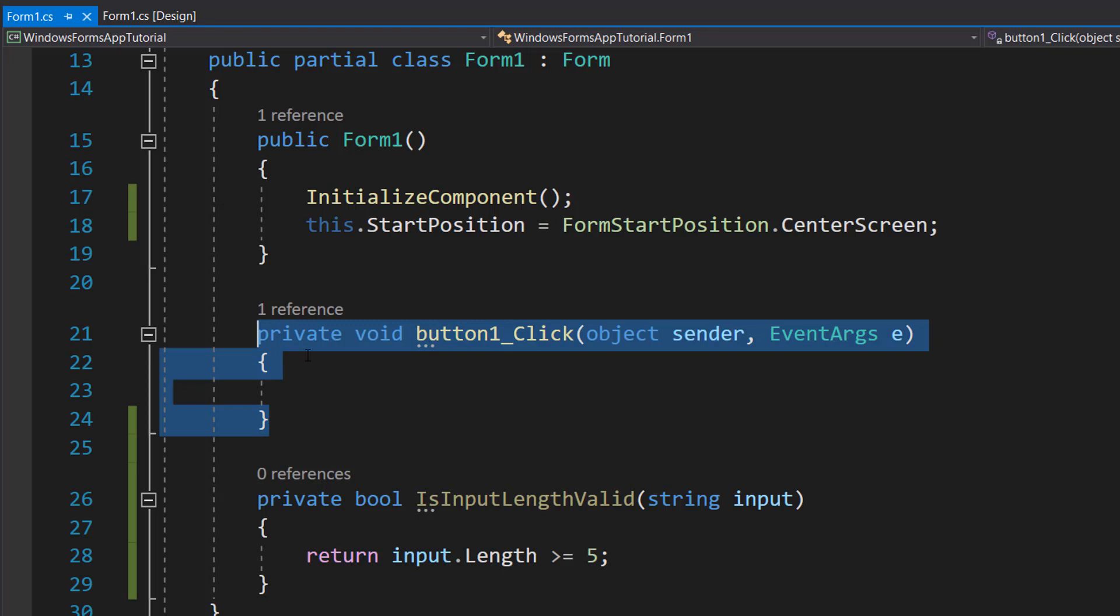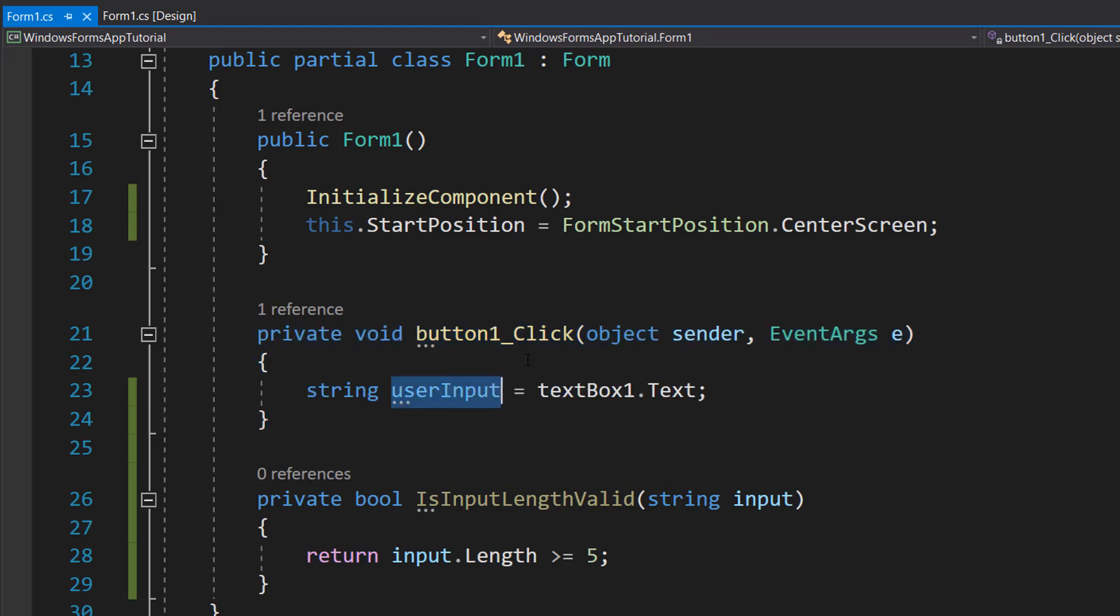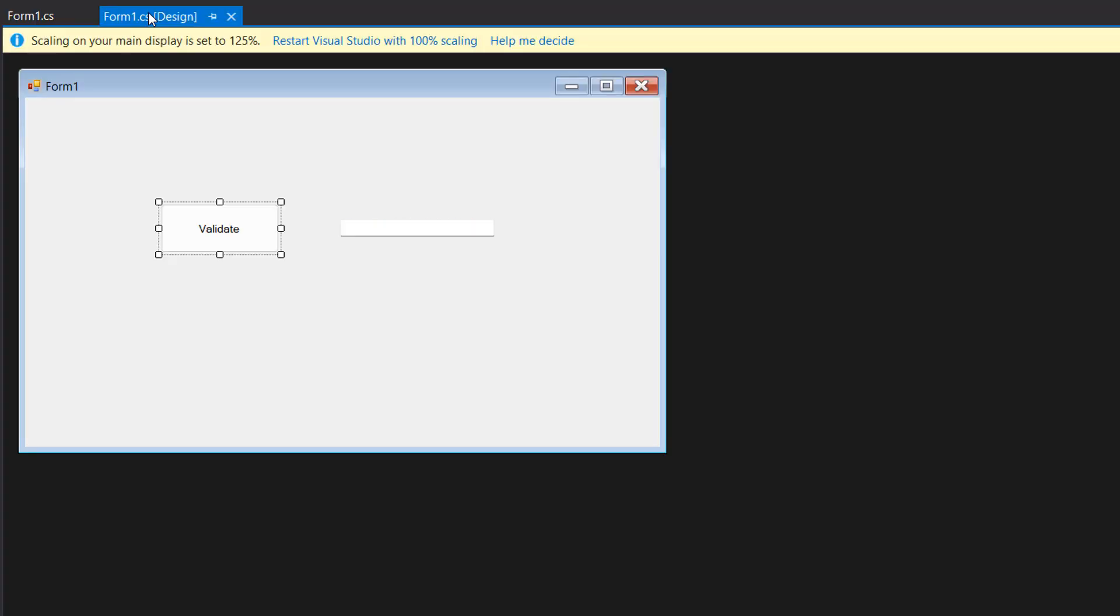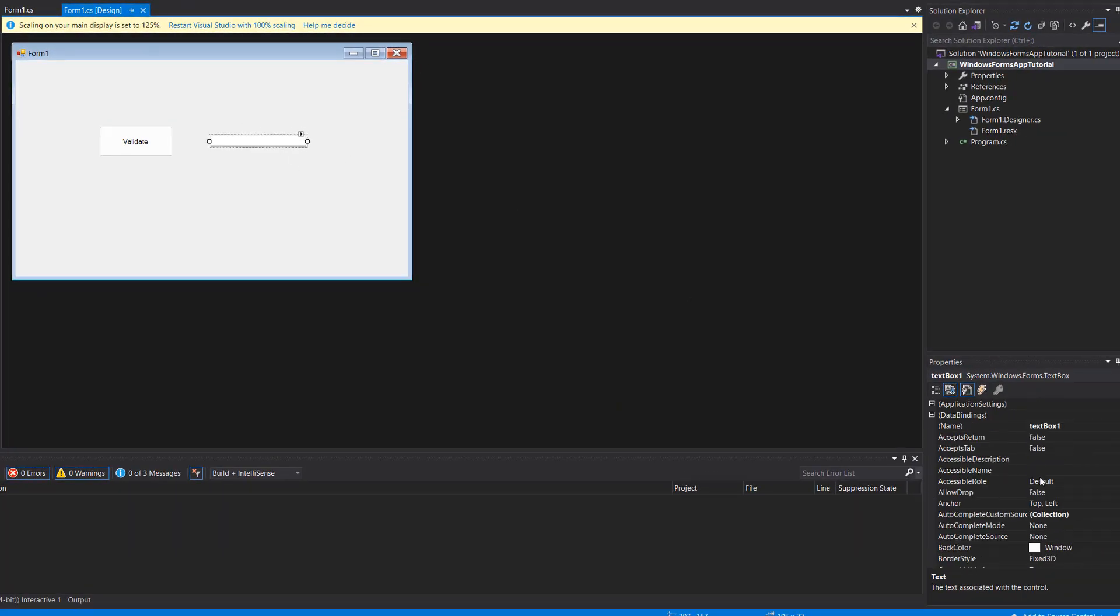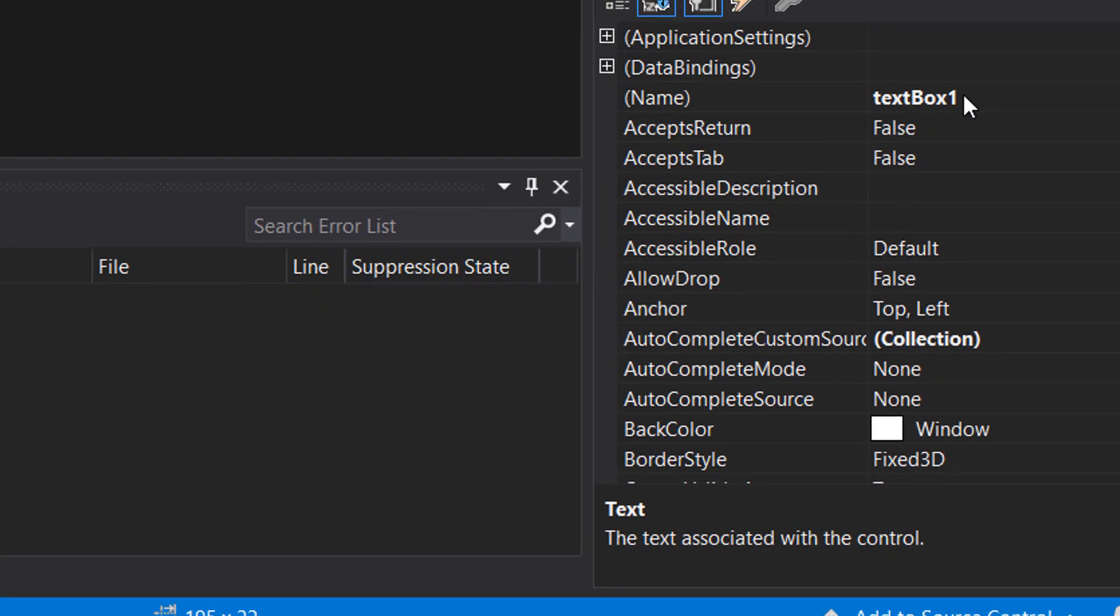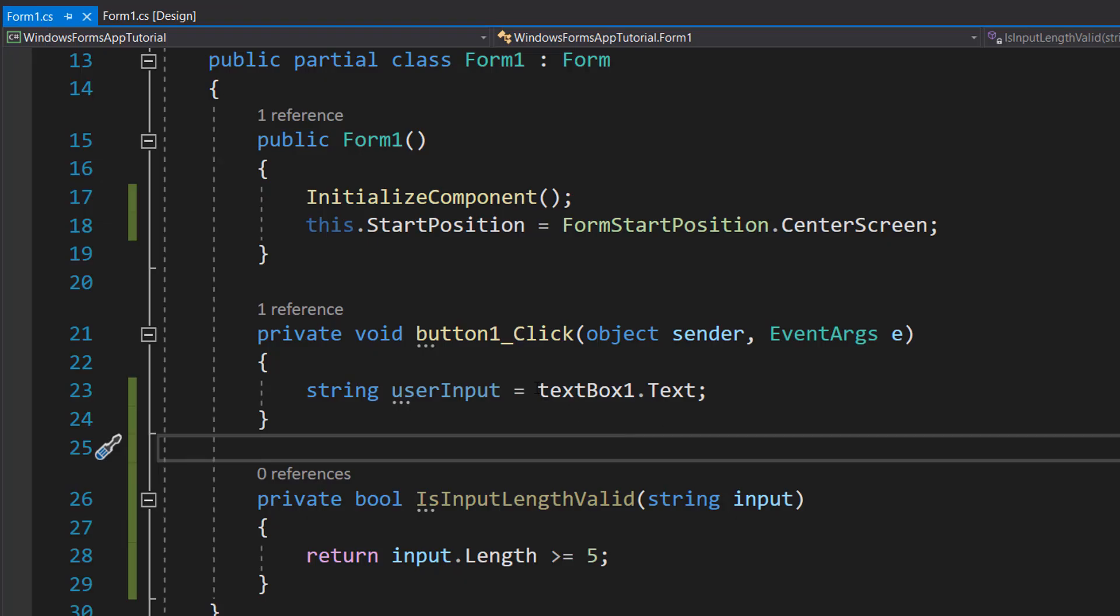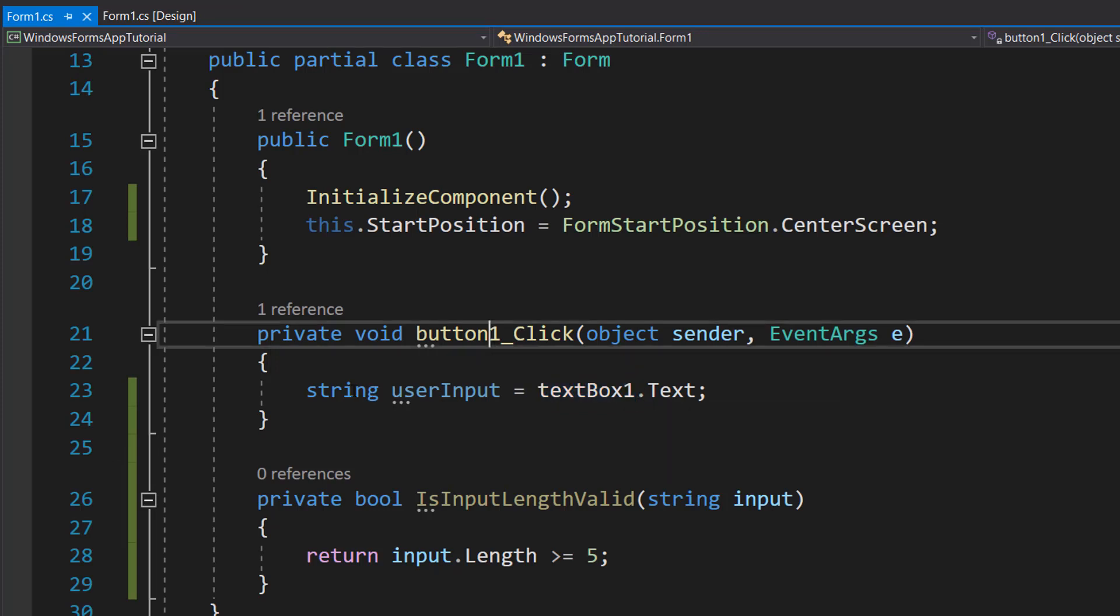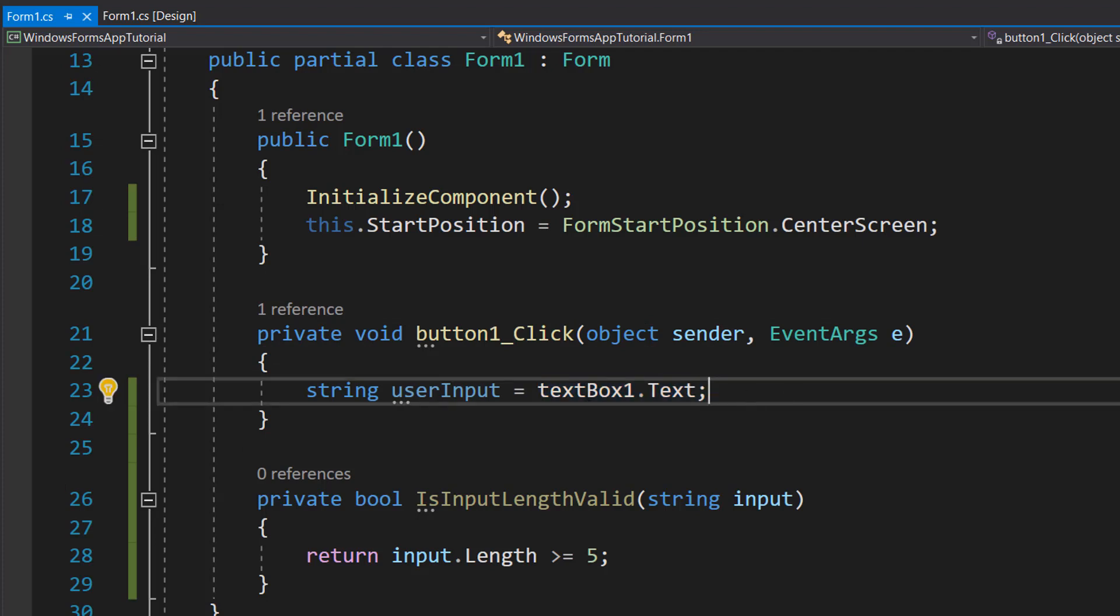So in this function called button1 underscore click we're going to do some code. Firstly we're going to do string userInput equals textbox1.txt and you might be thinking Max what does that mean? Well let's go back to our form design. We're going to click on our little text box. We're going to go up to the very top and the name here is the name of this object. So you can change this but then make sure in here you get the name right because we want to reference the text box to get the text from it. And so we can do string userInput equals textbox1.txt to get the text from that text box into a string.